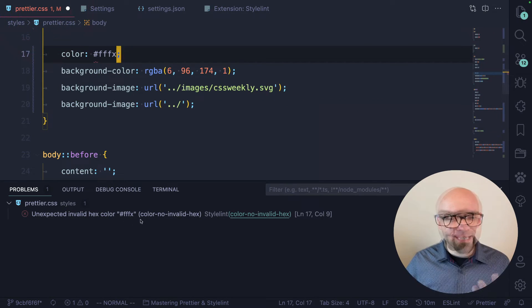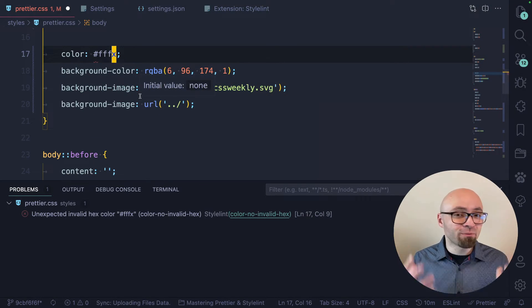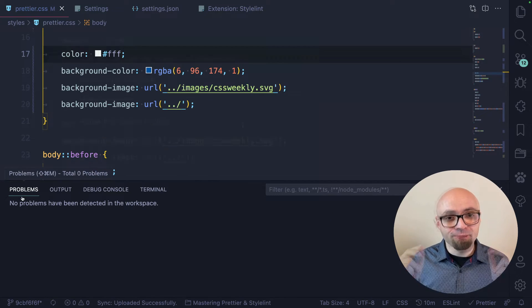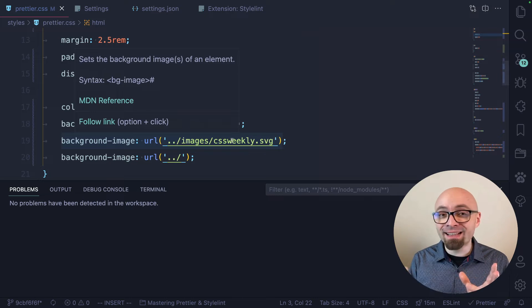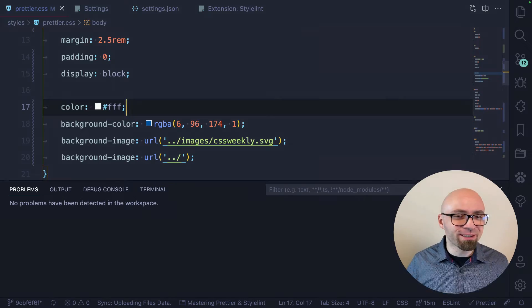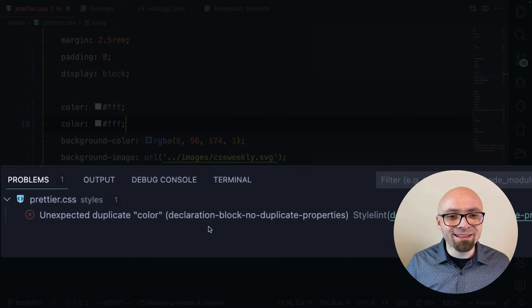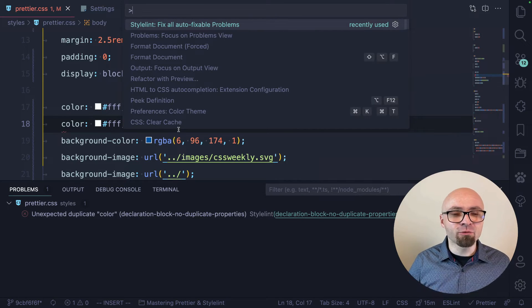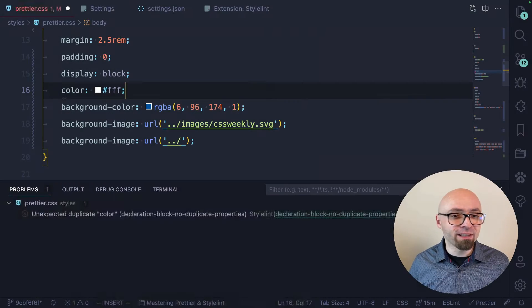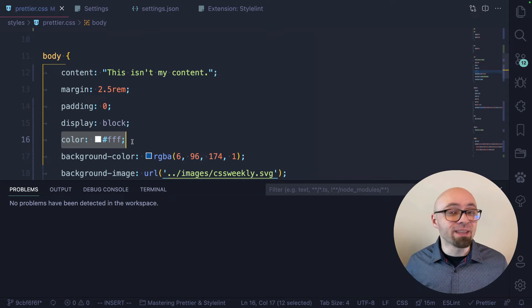If I jump back to my CSS, I can see exactly where there is a problem — this is not a valid hex color. Once I fix this error, it will no longer be visible in the Problems console. Another thing I want to show is that StyleLint can automatically fix a number of problems in your stylesheets. For example, if I duplicate this color declaration, you'll see that error appear in StyleLint. Now if I invoke the command palette and run 'StyleLint: Fix all auto-fixable problems', it will immediately remove the duplicate property.